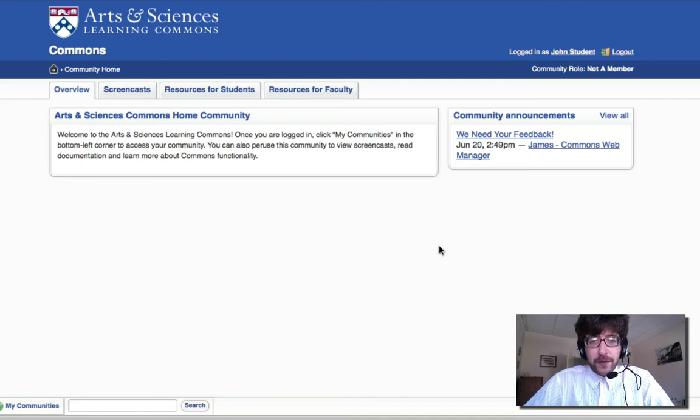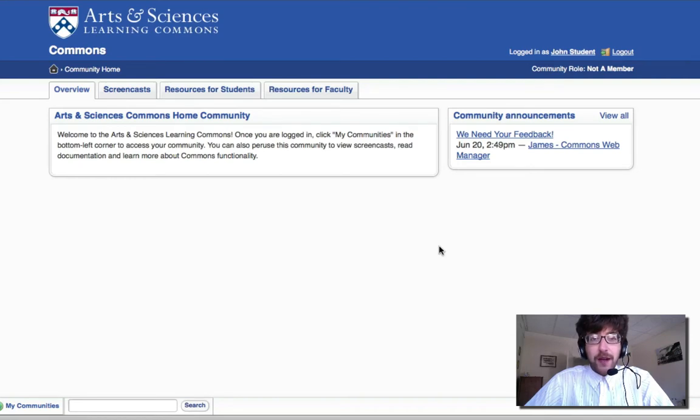Hello, and welcome to Building Your Profile on the Commons Screencast. My name is James David Sahl and I'm Commons Web Manager, and today I'm going to show you how to build your profile.